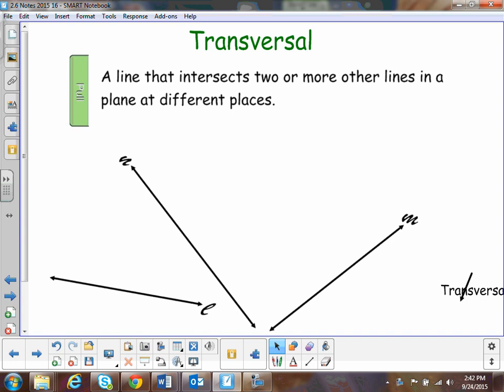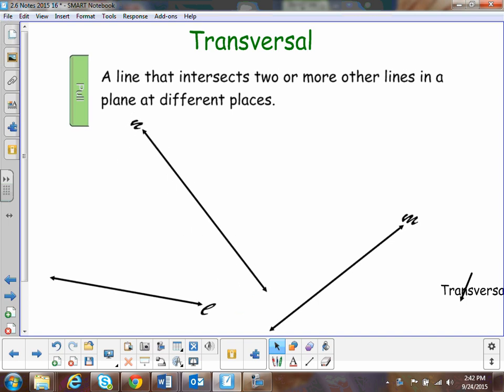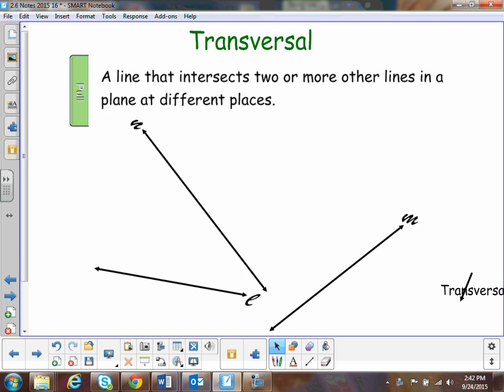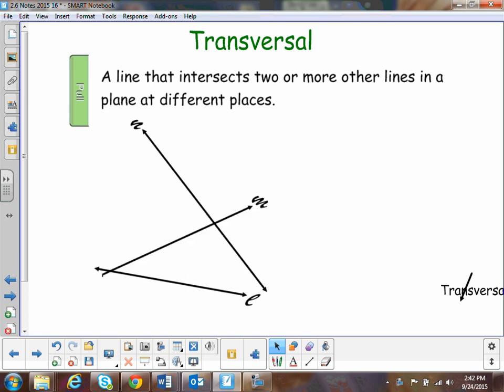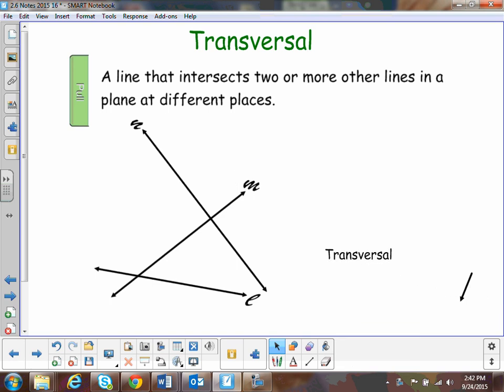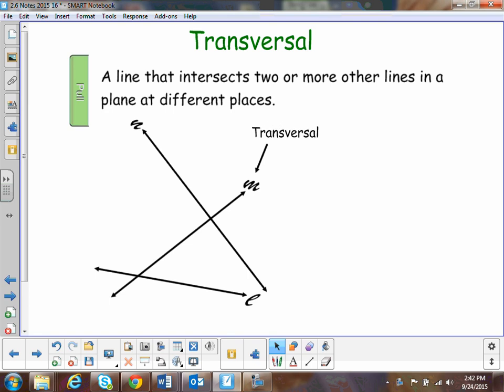A transversal is when a line intersects two or more other lines. For instance, we have line N right here, line L, and line N. If I point like this, then that means this one is a transversal — right there — because line N intersects two or more other lines.